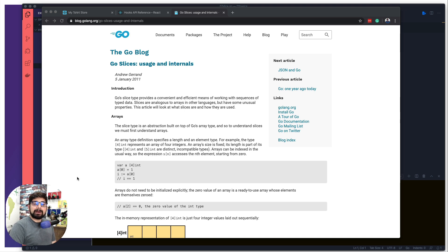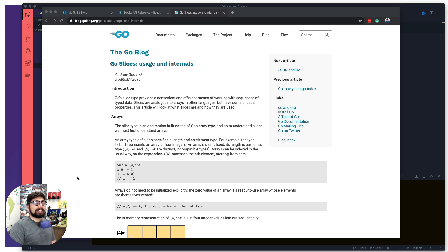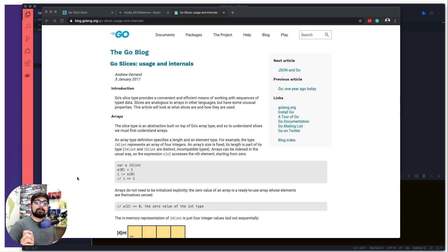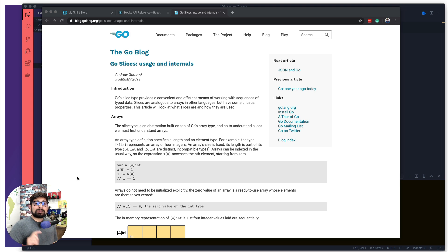Hey there everyone, Hatesh here, back again with another video and welcome to another video on Golang. In this video, we're going to talk about slices. Now before I go ahead and do that, make sure you hit that subscribe button because it's compulsory to do so.